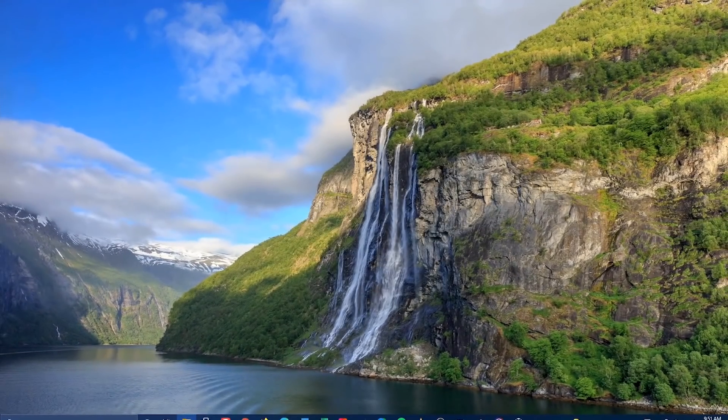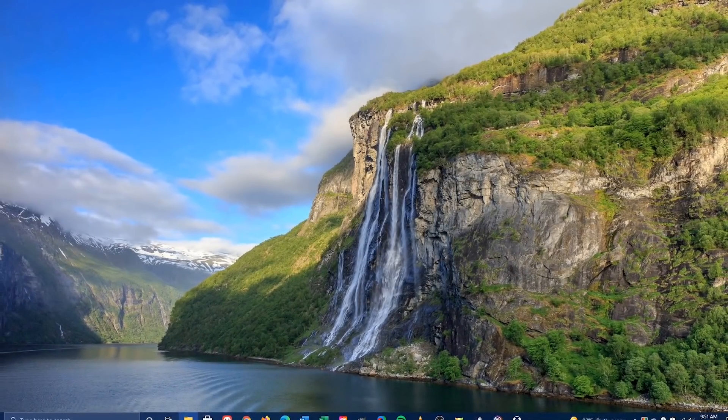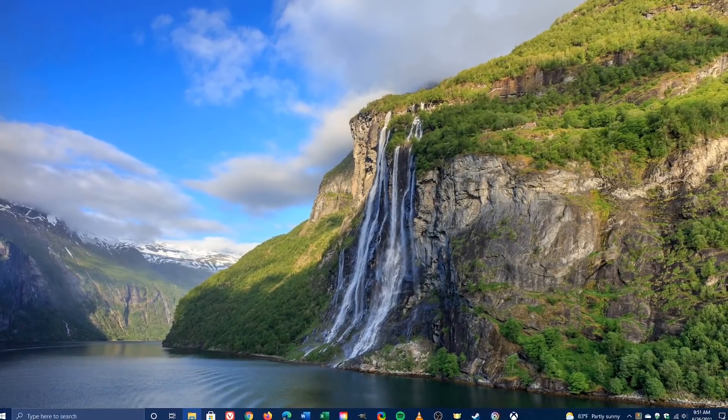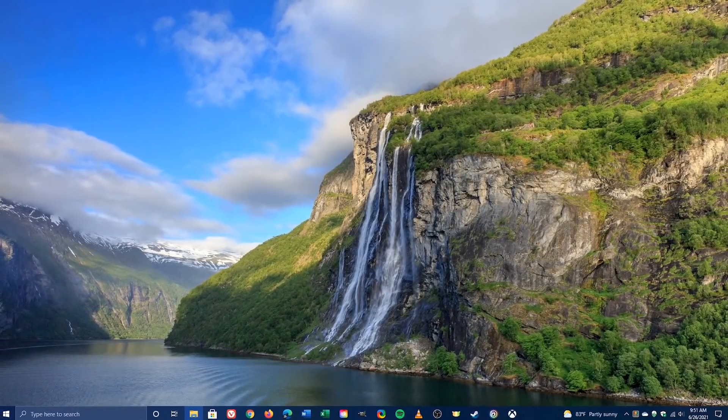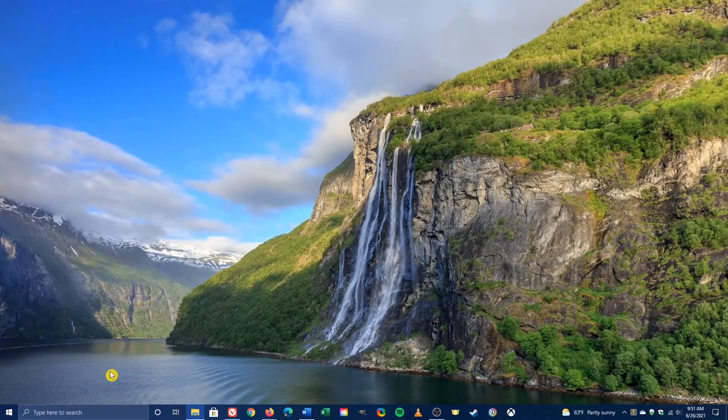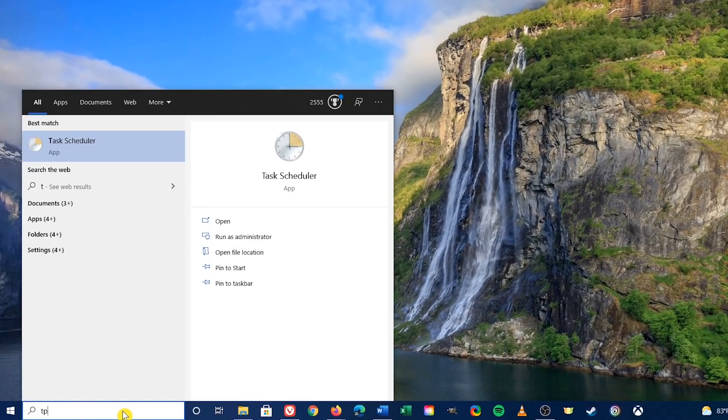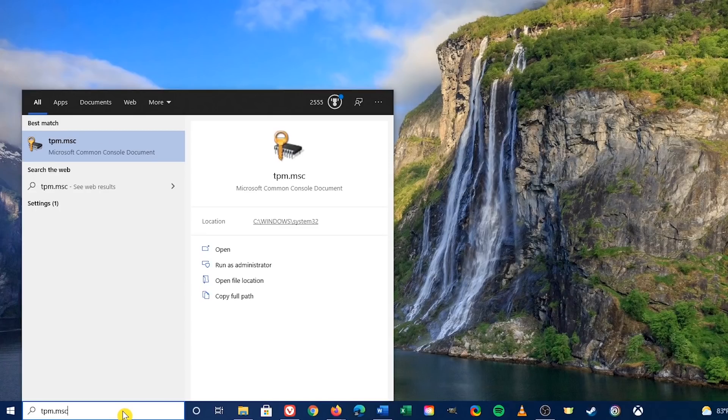To find out if your computer has a TPM, let's open the TPM Management Tool. Go to the search box in the lower left and type tpm.msc. Select it.